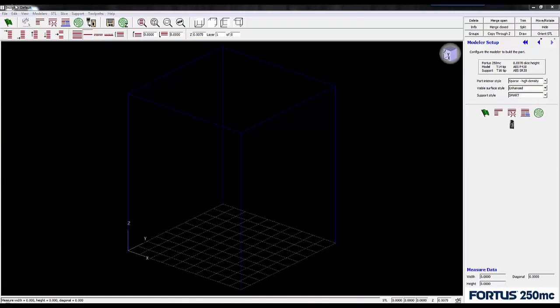Did you know that you can create watertight FDM parts with Stratasys Insight software? I'm Drew Davis, a manufacturing application engineer at GoEngineer, and I'm going to show you how.